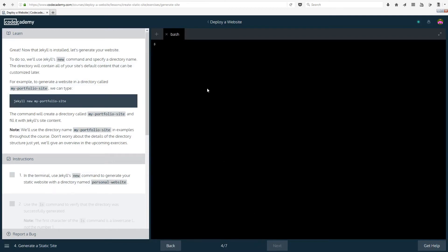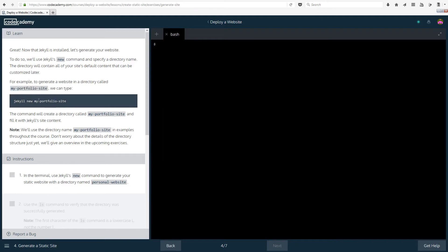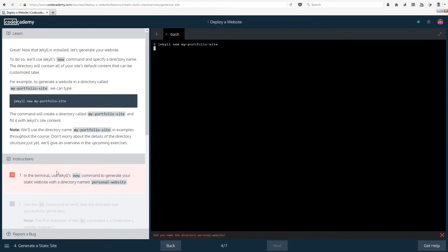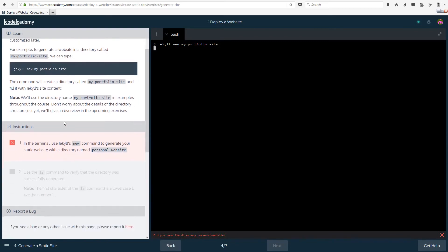Moving on to the next lesson. Great, now that Jekyll is installed, let's generate our website. To do so we'll use Jekyll's new command and specify a directory name. The directory will contain all of your site's default content that can be customized later. For example, to generate the website in a directory called my-portfolio-site, we can type something like Jekyll new my-portfolio-site. Note: we'll use directory name my-portfolio-site in examples throughout the course. Don't worry about the details of the directory structure just yet. We'll give an overview in the upcoming exercises.